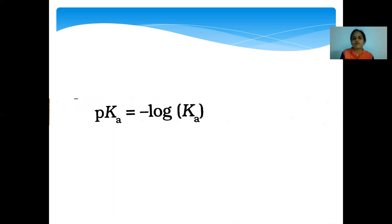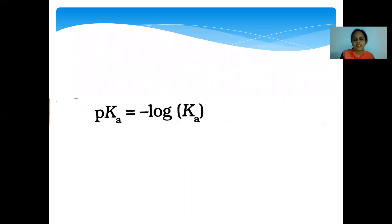pKa = -log Ka. With the help of pKa, we can determine the acidic strength of the acid provided.